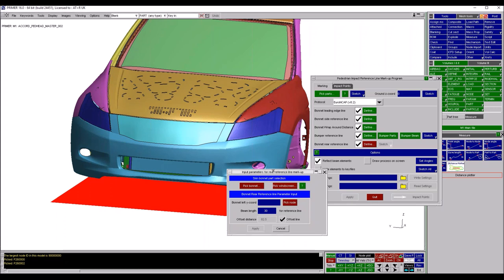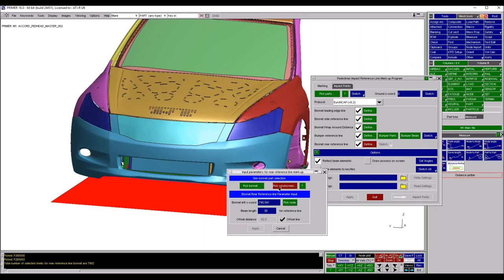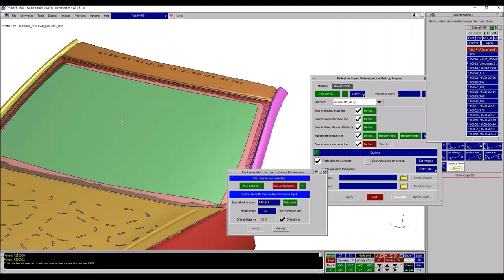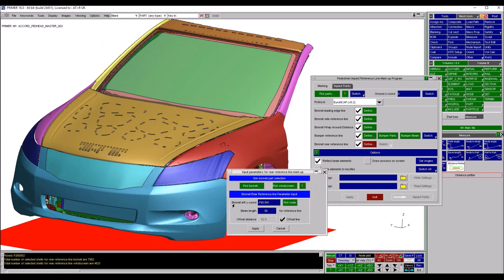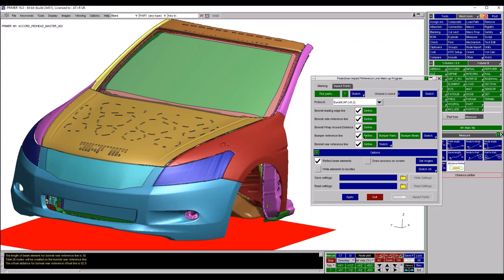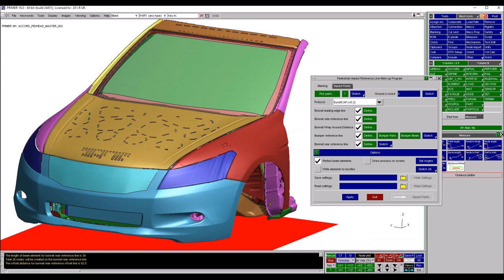Next is the bonnet rear reference line, which needs the bonnet part selected and the windscreen - my windscreen is broken into two separate parts, which we'll come back to. Pressing Apply completes those inputs. Other inputs like left y-coordinate can be typed in or picked from nodes, or Primer can find it from our part selection. We could change wrap-around distances if we wanted to deviate from the protocols - the tools are available to tailor all calculations including wrap-around distances, planes, and angles.